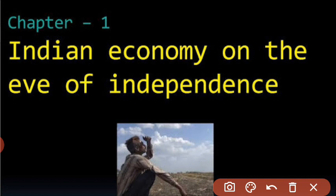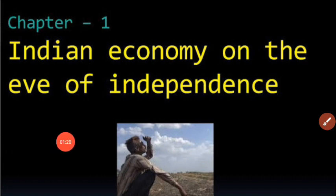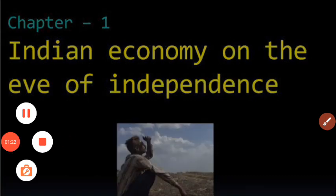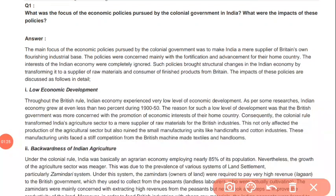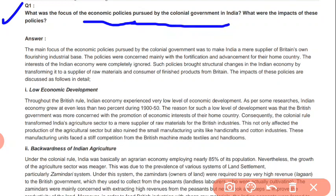So even if you are not doing anything else, try to solve all NCERT questions of Indian economic development. In this video I will explain five questions from the NCERT. You can see them in your book or on the screen. Question number one: What was the main focus of economic policies pursued by the colonial government in India? What were the impacts of these policies?